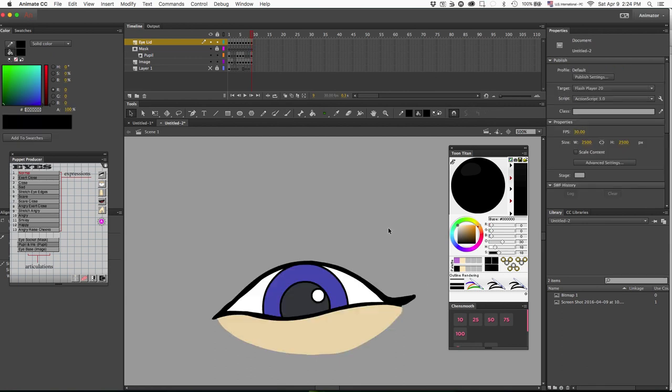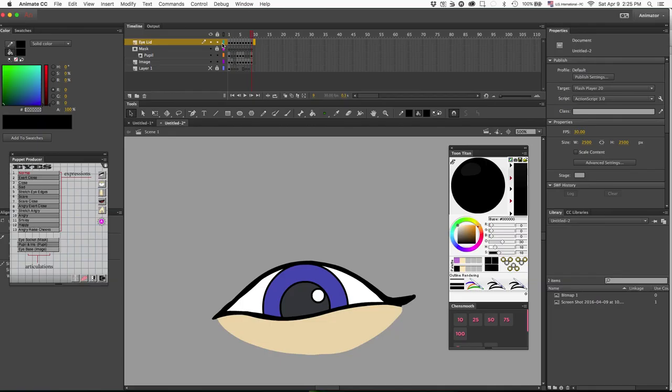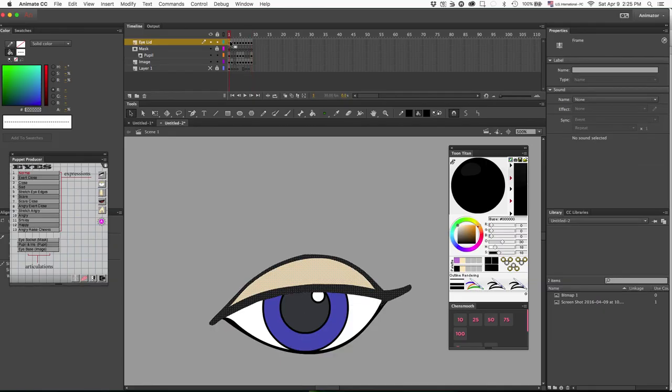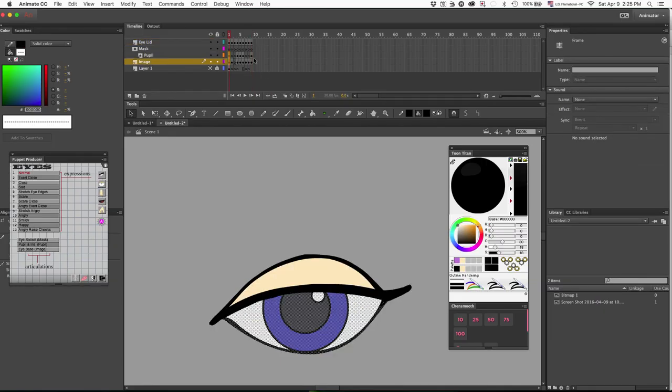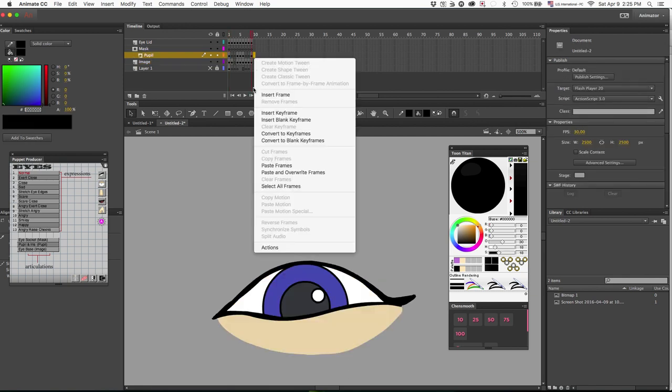Okay, so we're gonna go to the next one moving to frame 10. Ten is the angry eyes. What I would like to do is copy it and paste it.